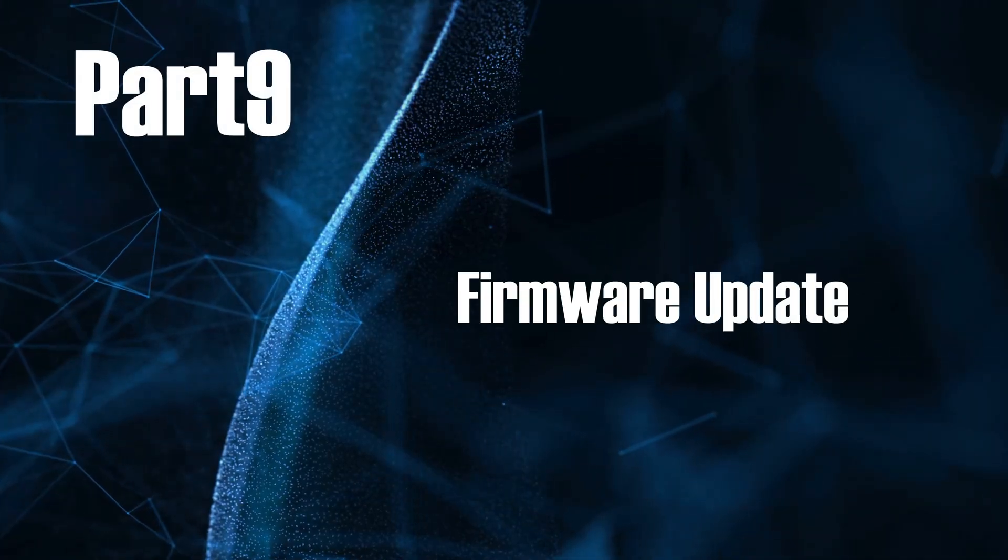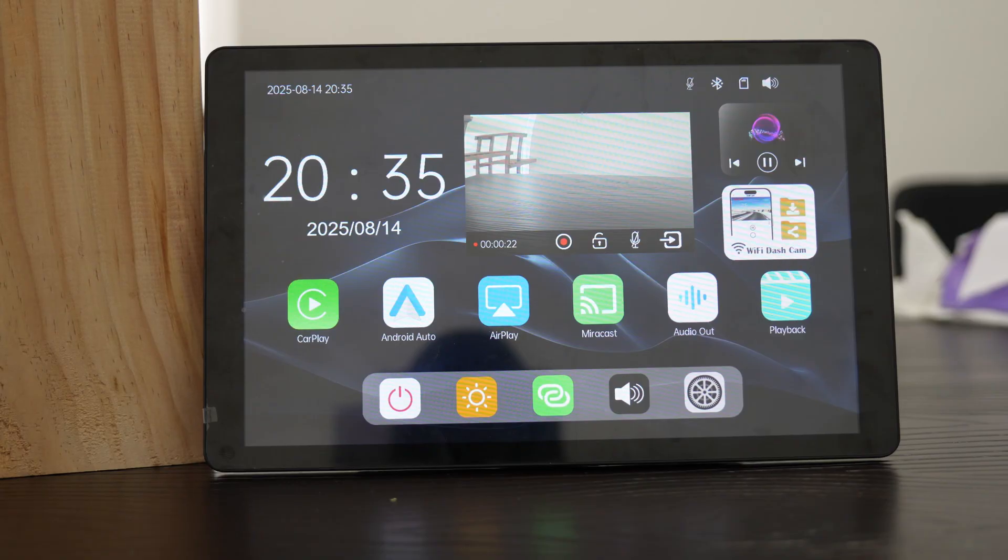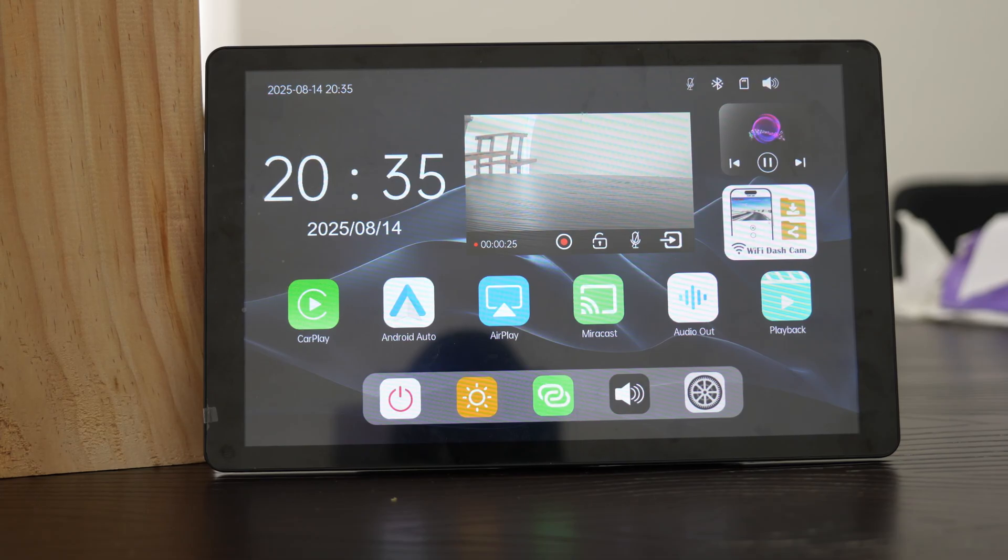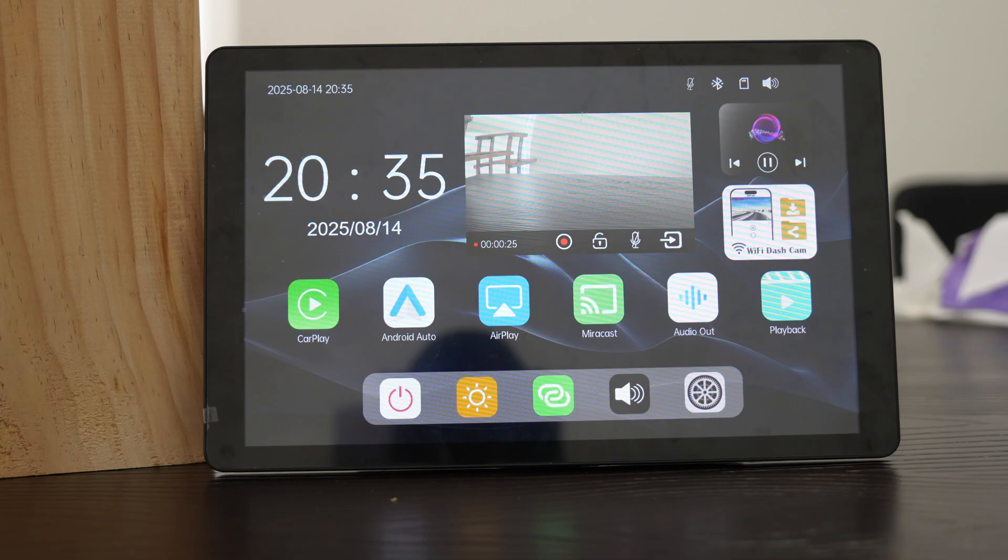Part 9, Firmware Update. Important, only update the firmware if your iWei screen is not working properly. If CarPlay works fine, no update is needed.